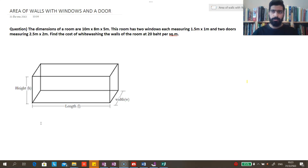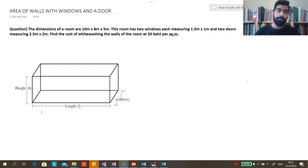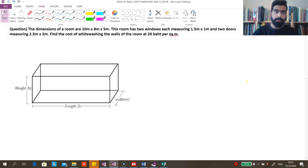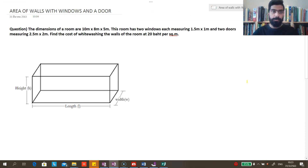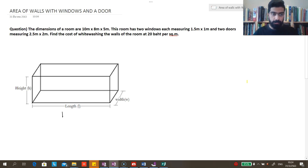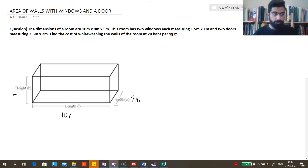Alright guys, let's start off by reading the question and understanding what we know. The dimensions of the room are given: the length is 10 meters, the width is 8 meters, and the height is 5 meters. Let's jot that down.